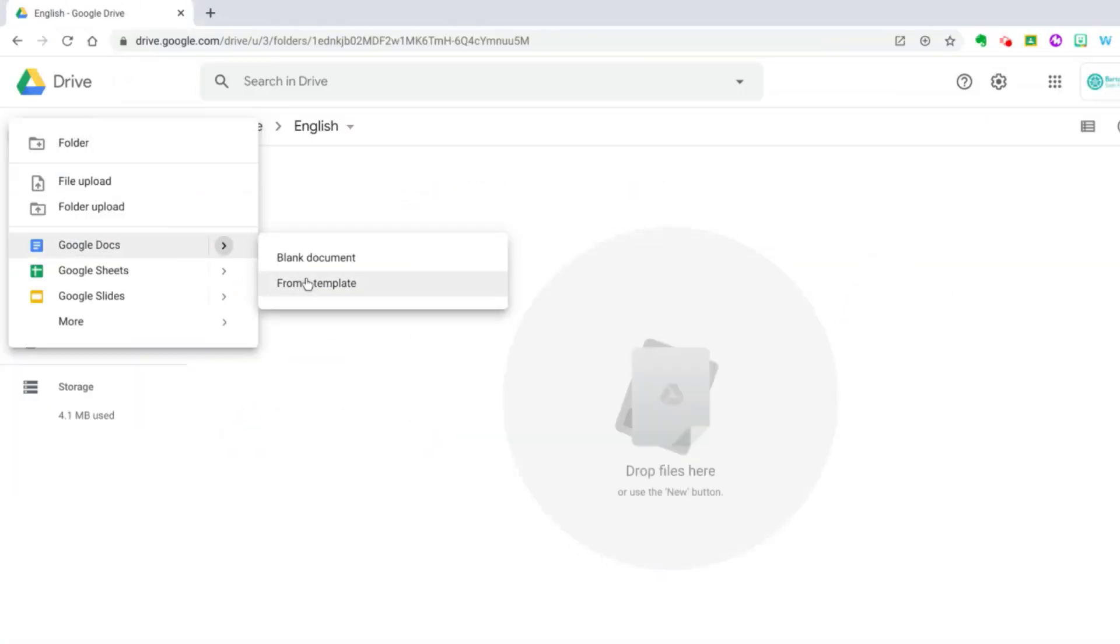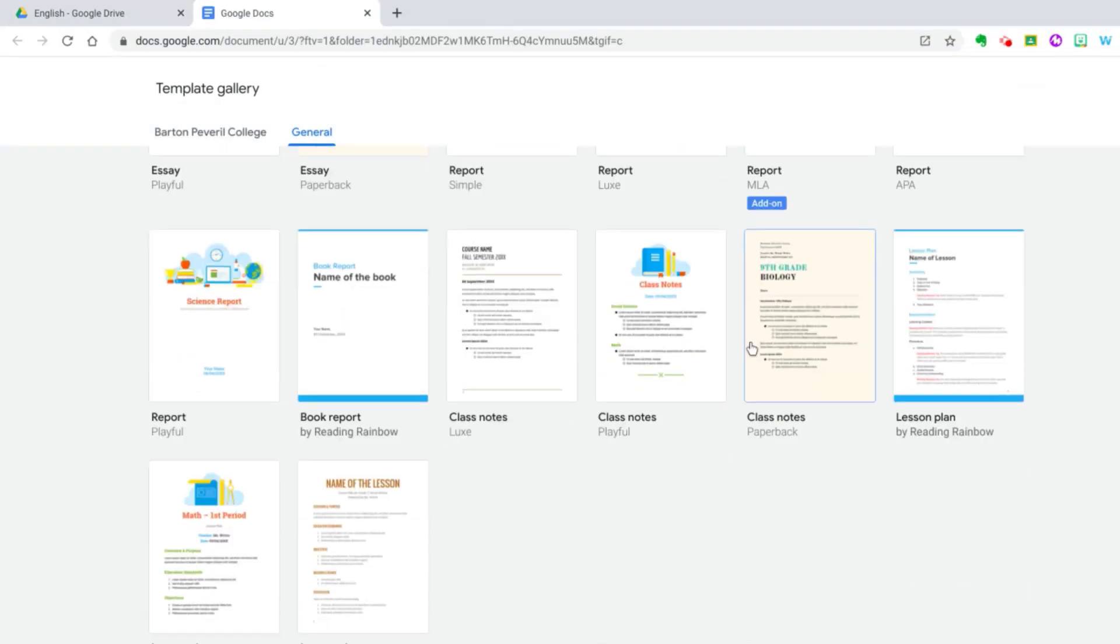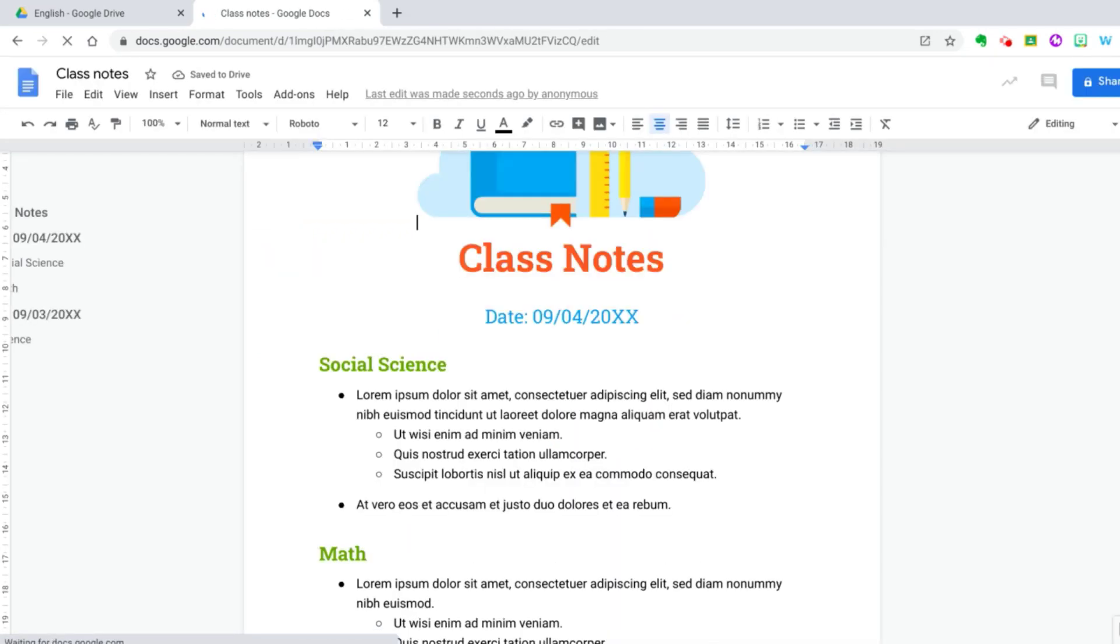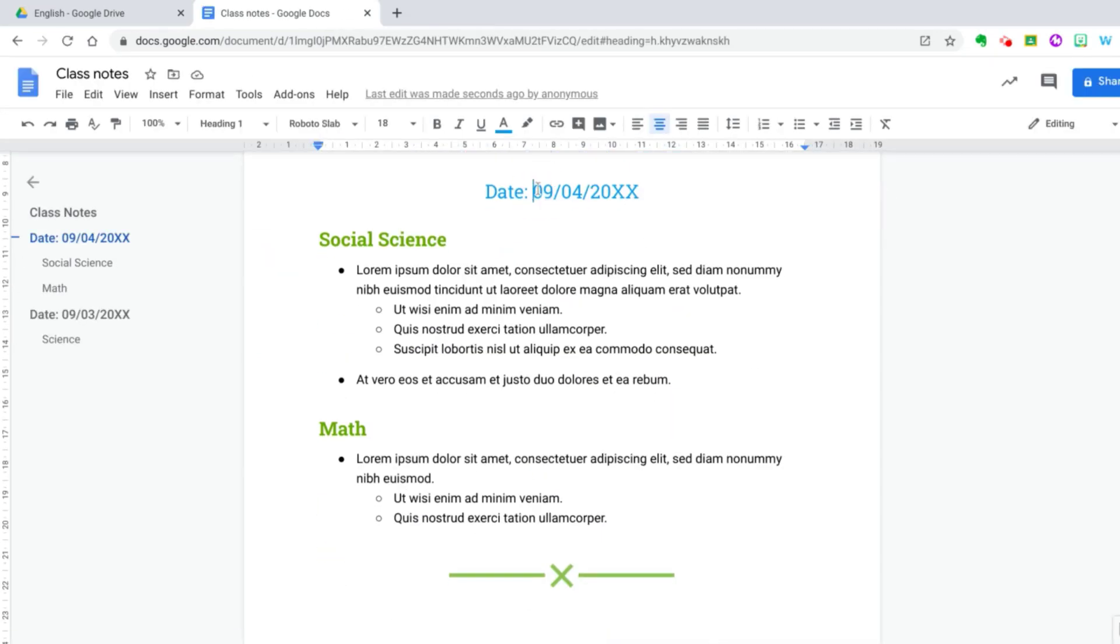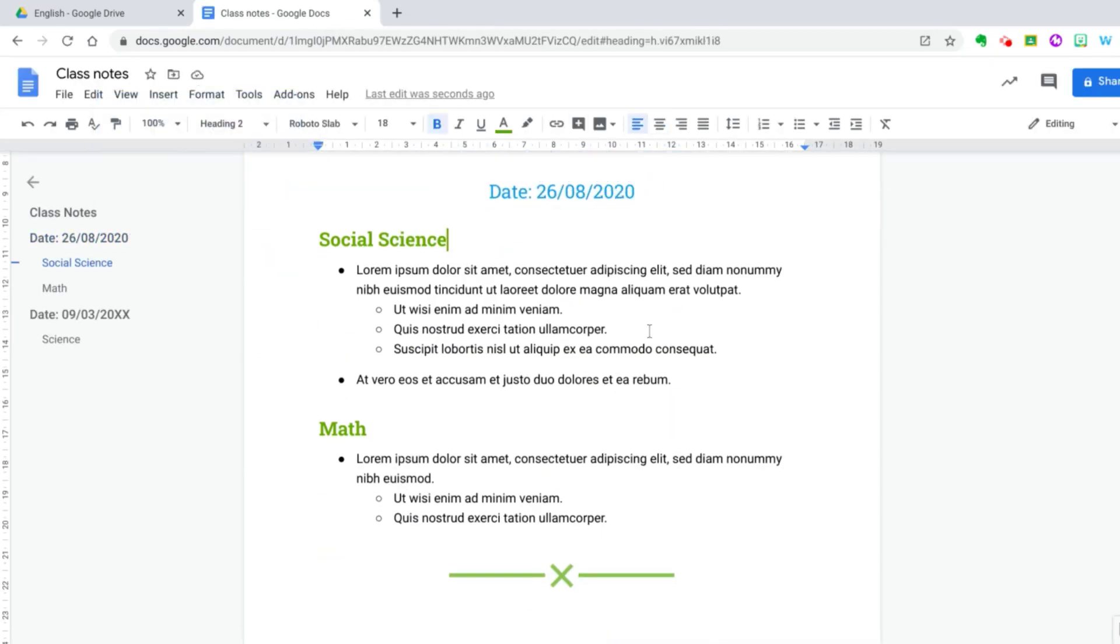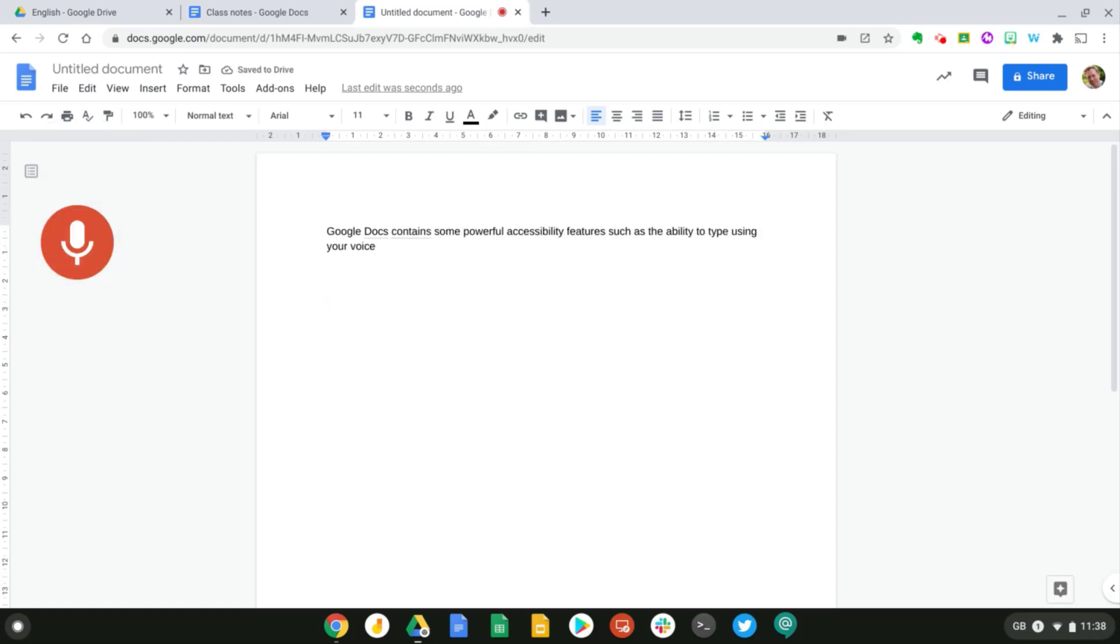Google Docs is a web-based word processor that allows you to create and edit documents online and collaborate with others in real time. This includes some powerful features, such as the ability to use your voice to type.